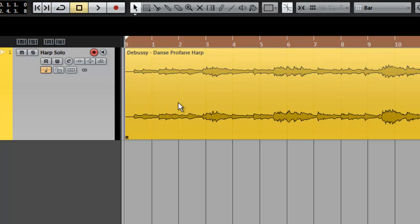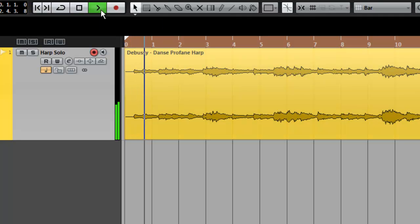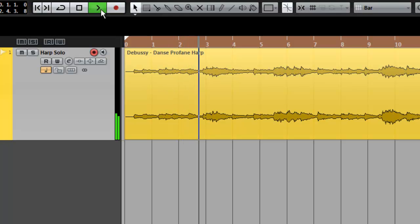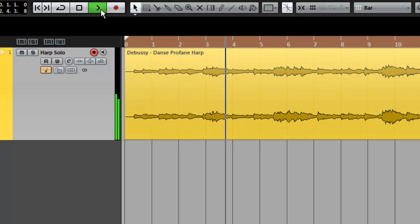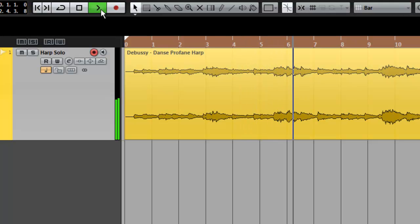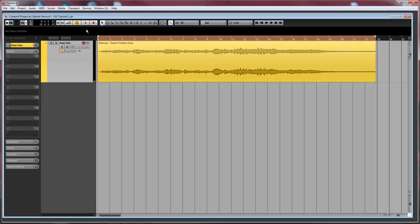Here I have a sampled performance of a solo harp, which is going to be our source material, so let's take a listen. As you can hear, these samples sound as if the player is sitting right in front of us. This is a quite common situation, but our task will be to move this to a position that could work in an orchestral context.